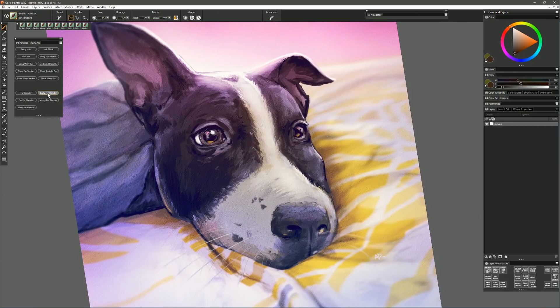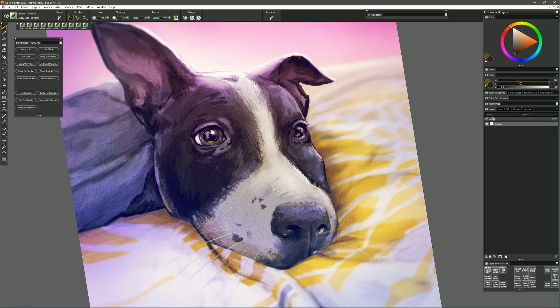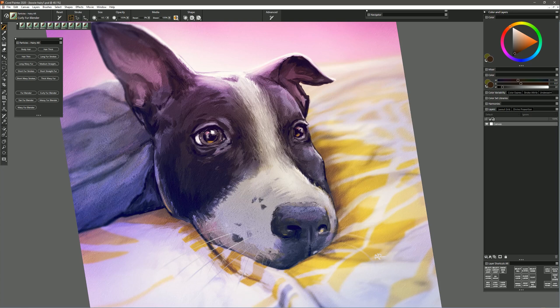The next brush that we'll try is called Curly Fur Blender. This is similar to the previous brush where you can tilt the brush and it creates individual hairs but this creates hair that's a bit more irregular. It's not so straight and perfect. And again changing the brush size changes the scale of the hair.